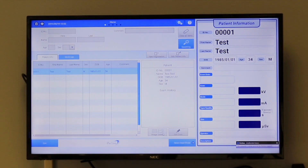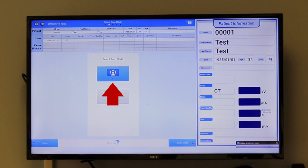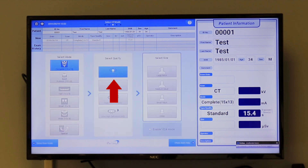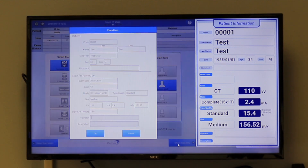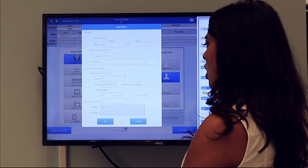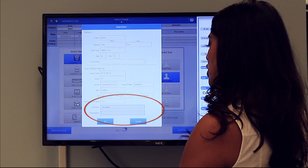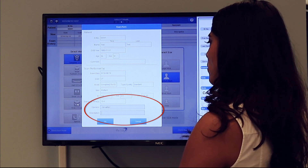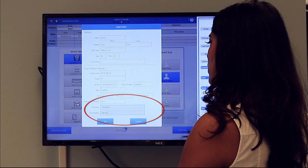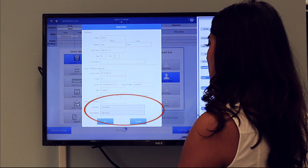In the Excelsior console, select the 15x13 field of view, then the quality and the patient size. Enter your operator name and in the description the reason why you are taking the scan, for example, airway analysis.